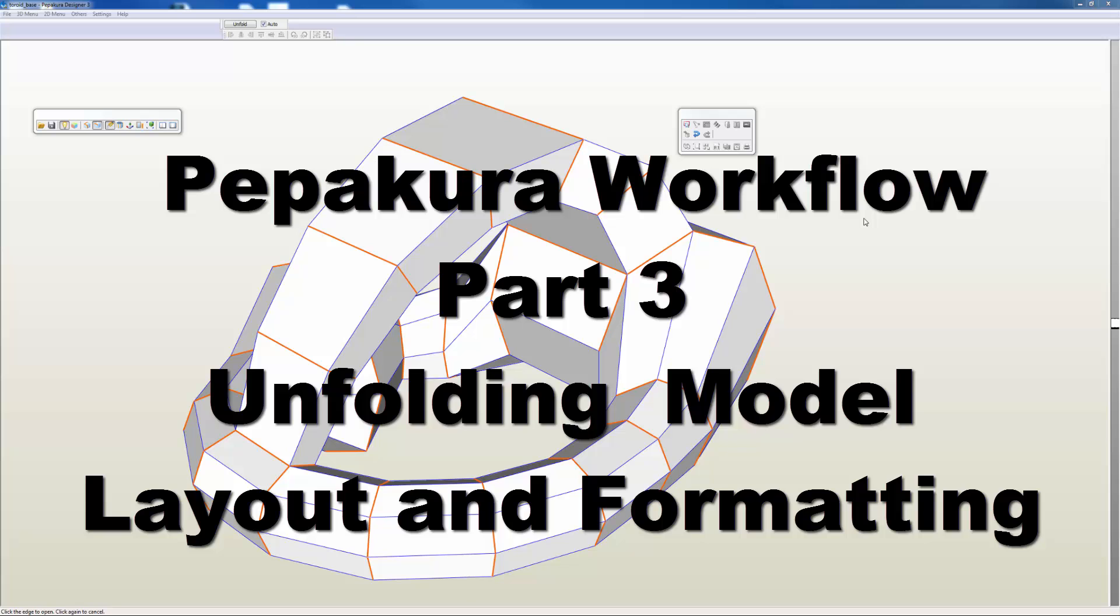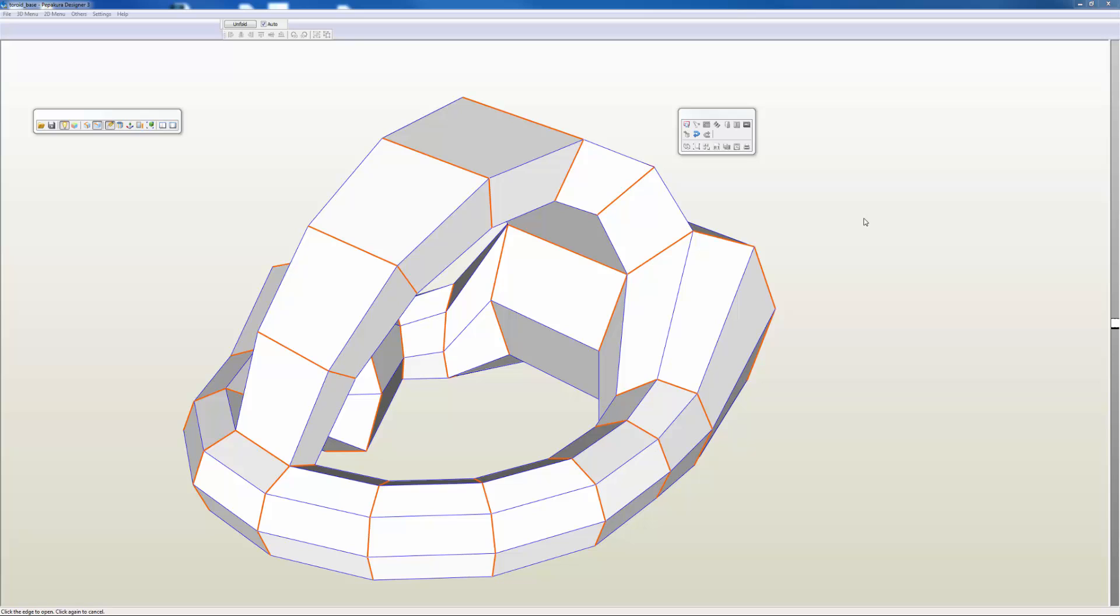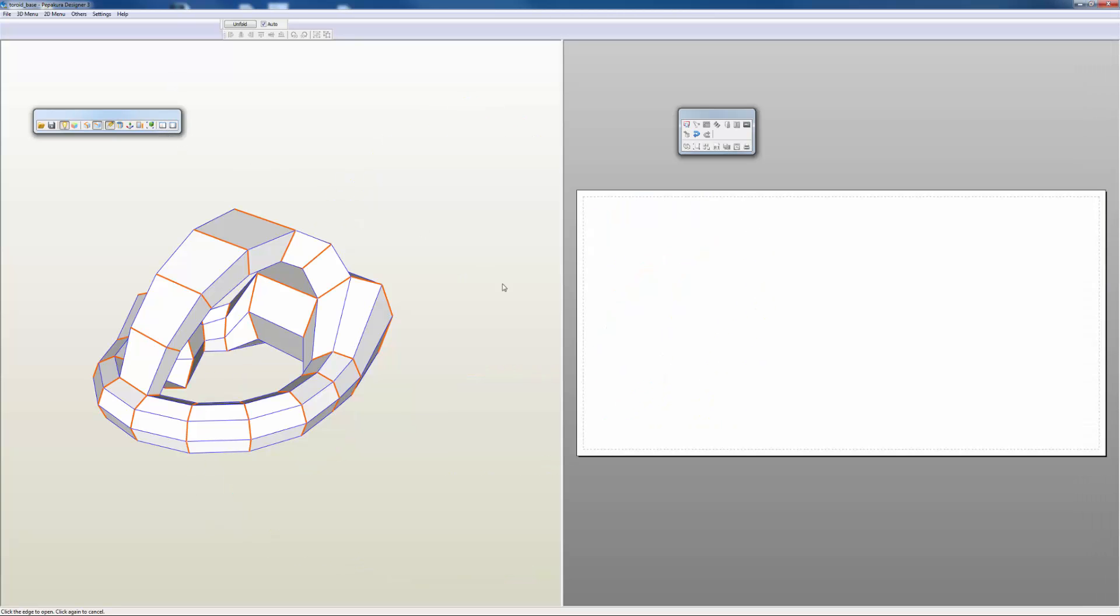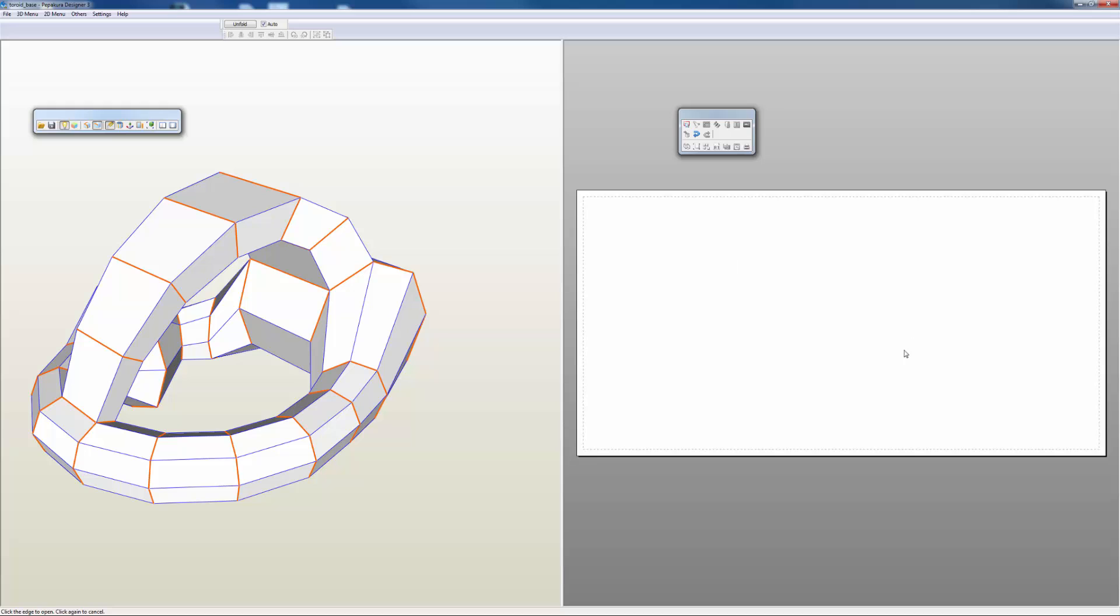Now that our model is sliced, we can begin to think about how we want to lay out our development on our sheet. Let's start by bringing back our two views - we have our model view here, and we have our sheet layout view here.